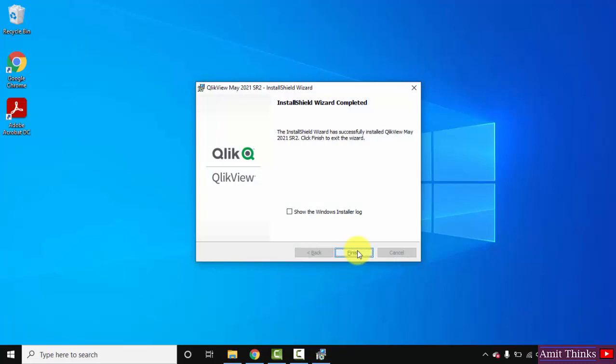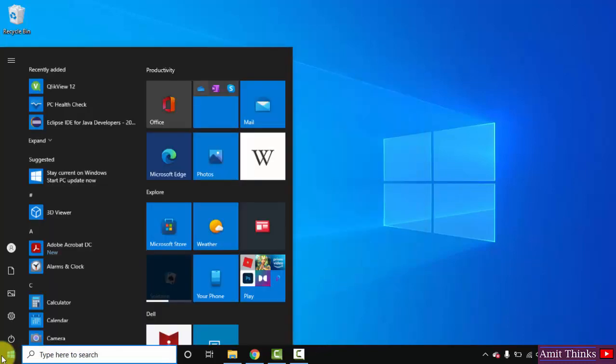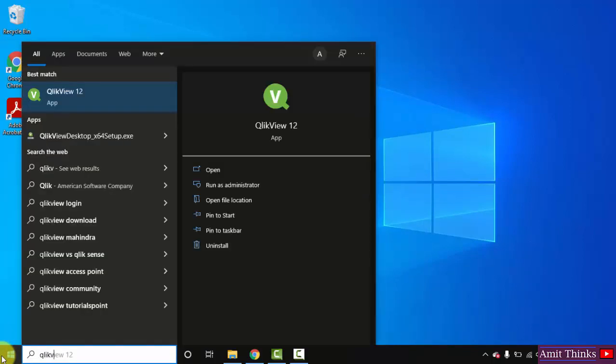You can see we have successfully installed it. Click on Finish. Now go to Start and type QlikView, and you can see QlikView 12 is visible. Click on Open to open it.